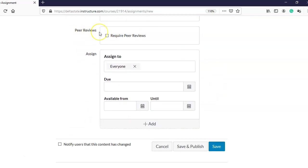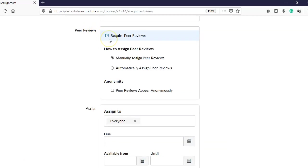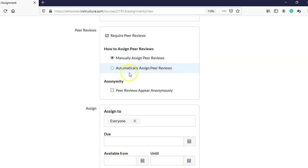I'm going to check the box that says 'Require Peer Reviews.' There are a couple of options: I can manually assign peer reviews — meaning I decide which student reviews which student — and you can have one student review one other student or multiple students. Or you can have Canvas automatically assign peer reviews, so I don't have to worry about who's reviewing what.